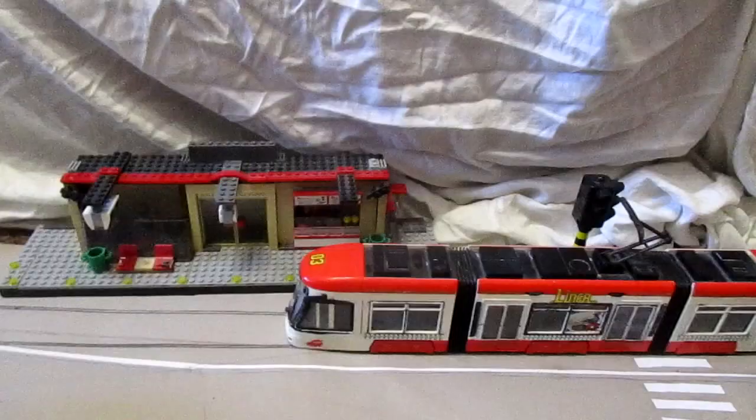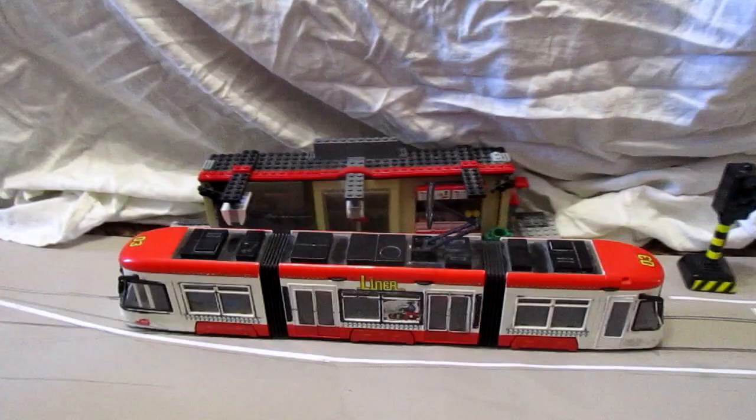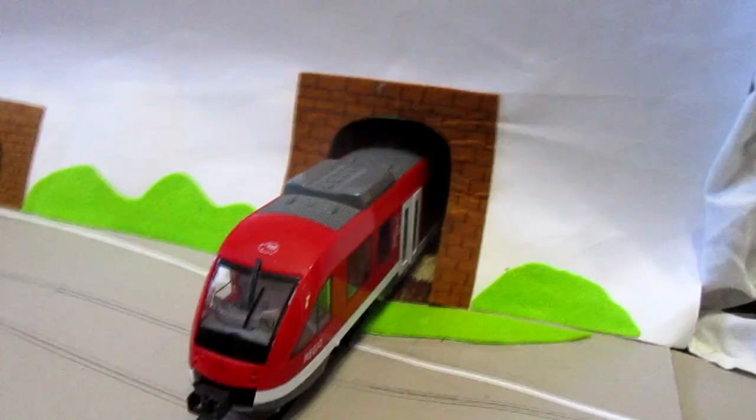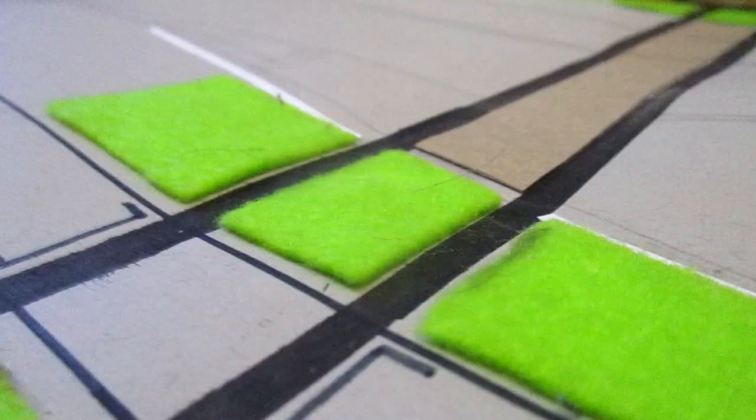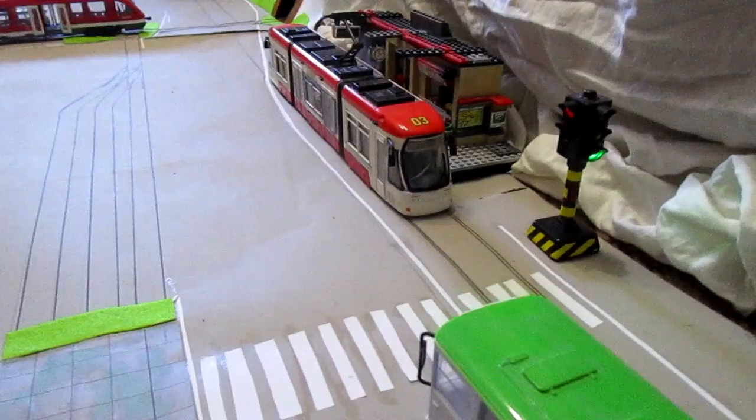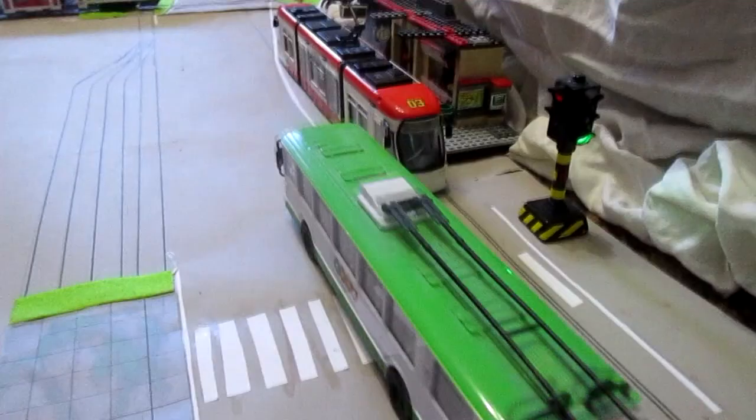This is a LEGO train station. In the center, you can see a tunnel from which a local train leaves. Buses go to the bus station.